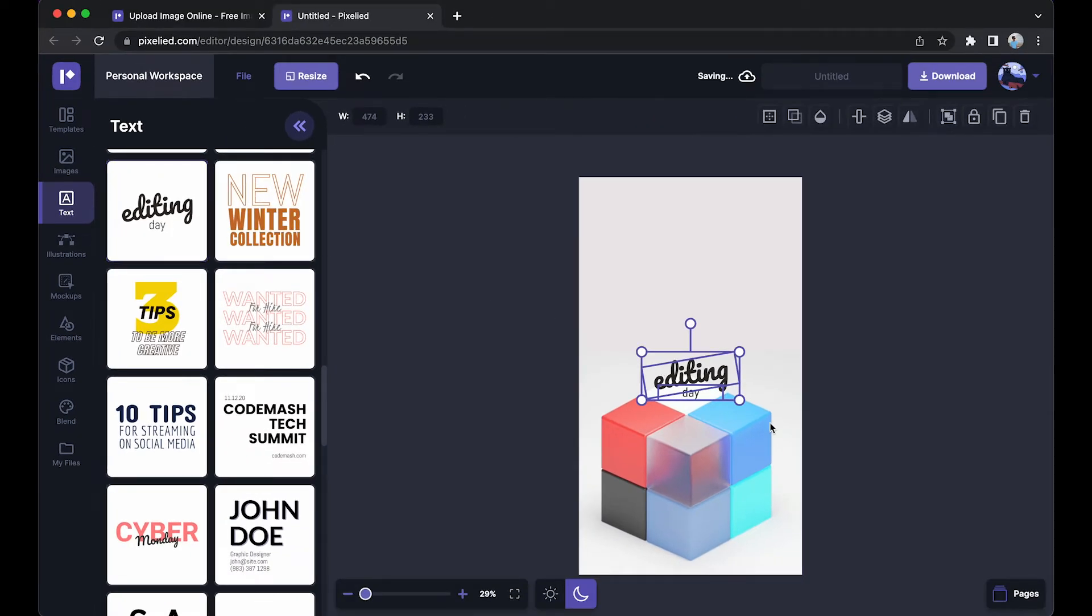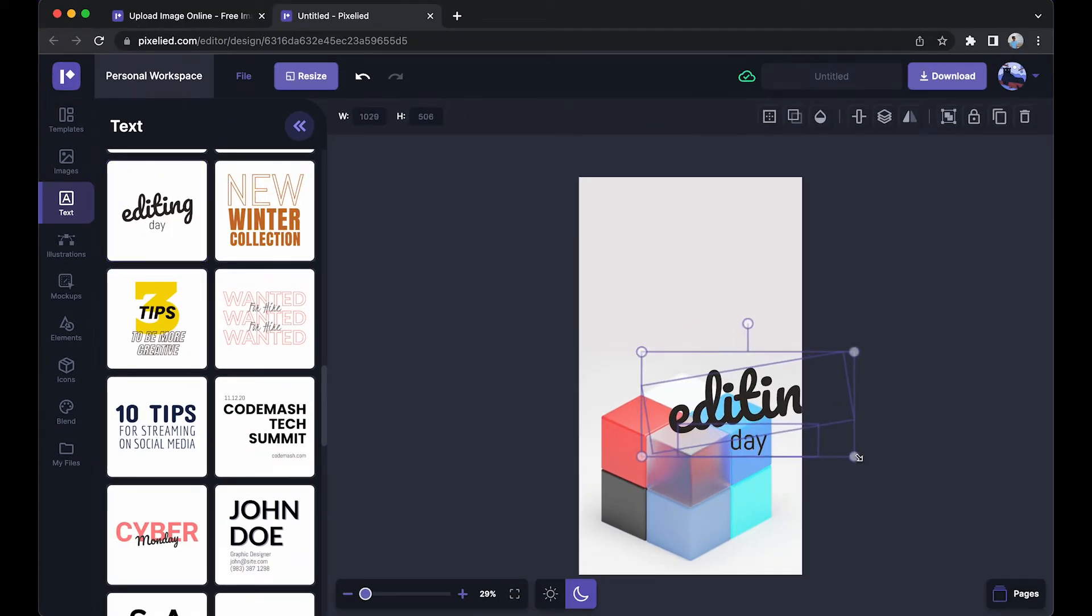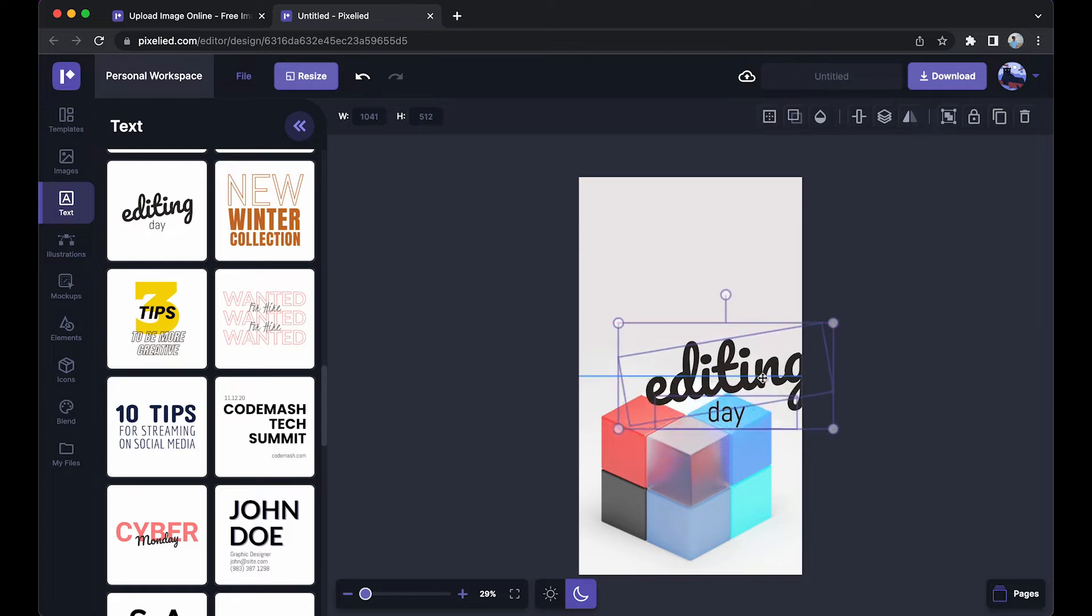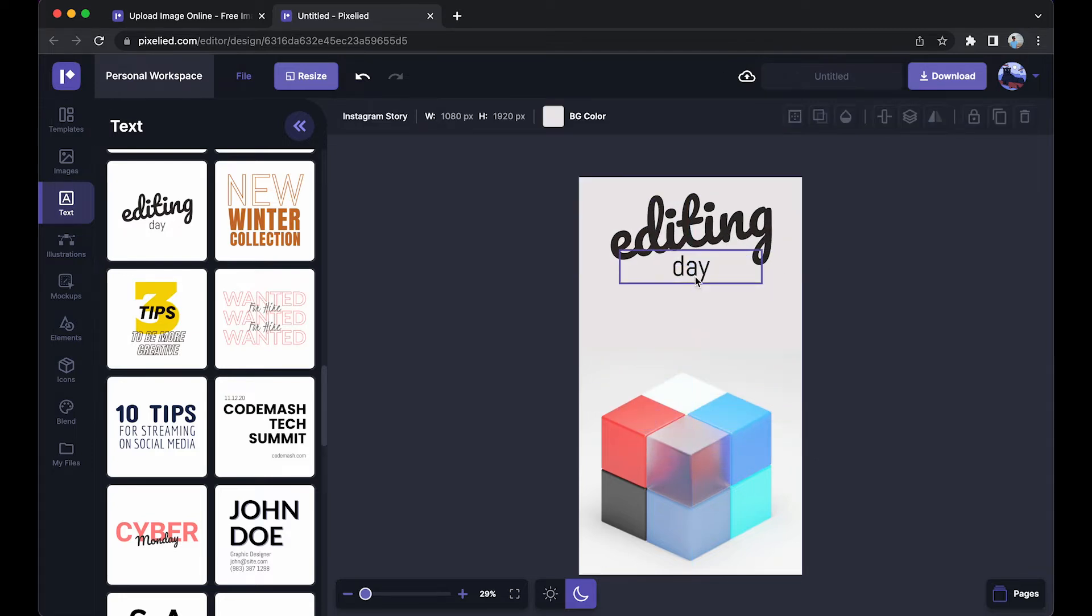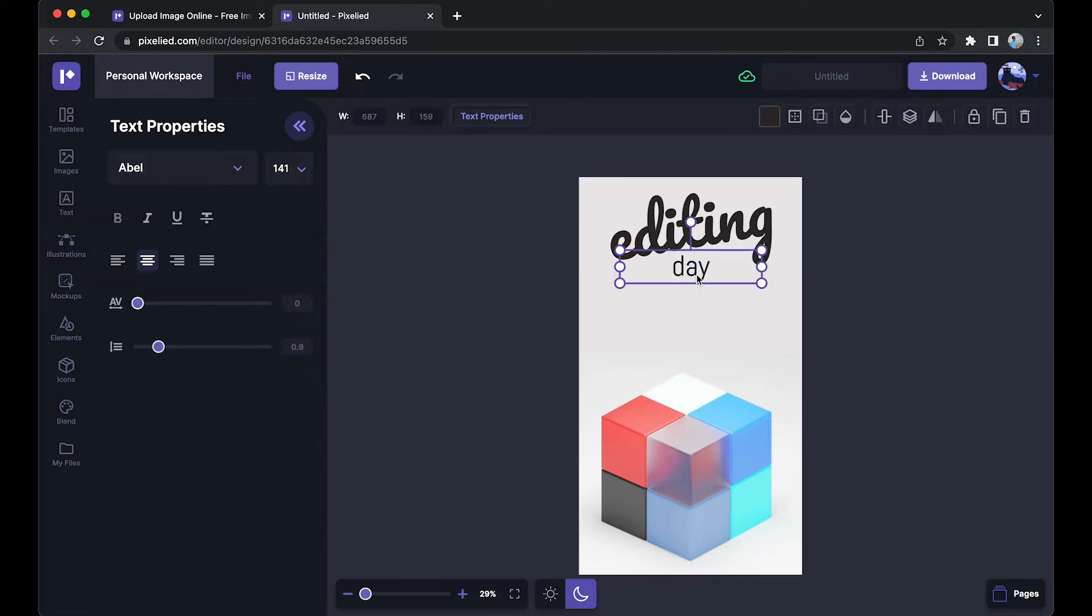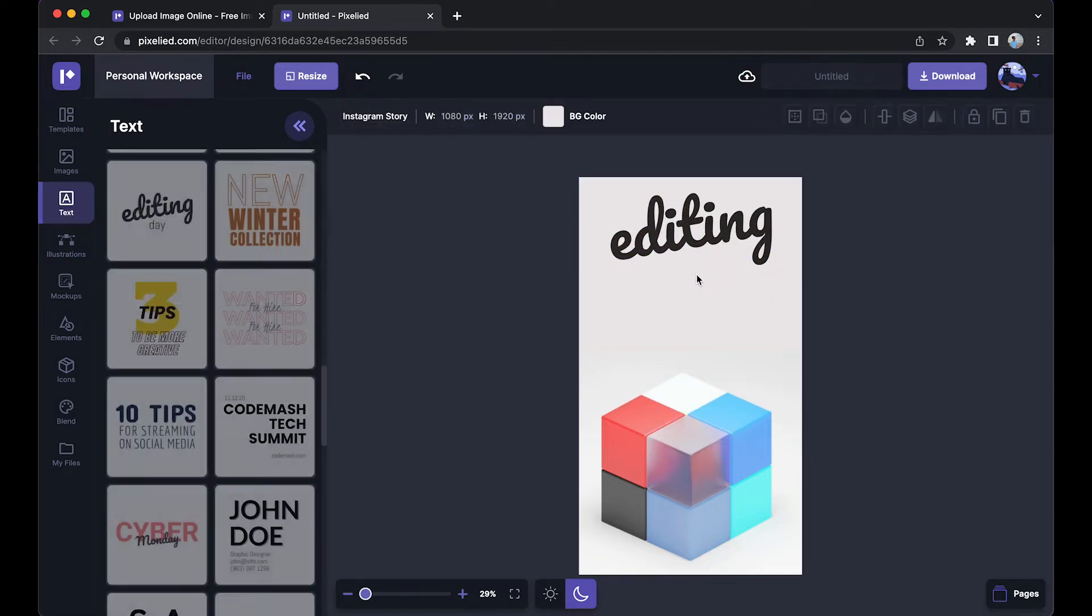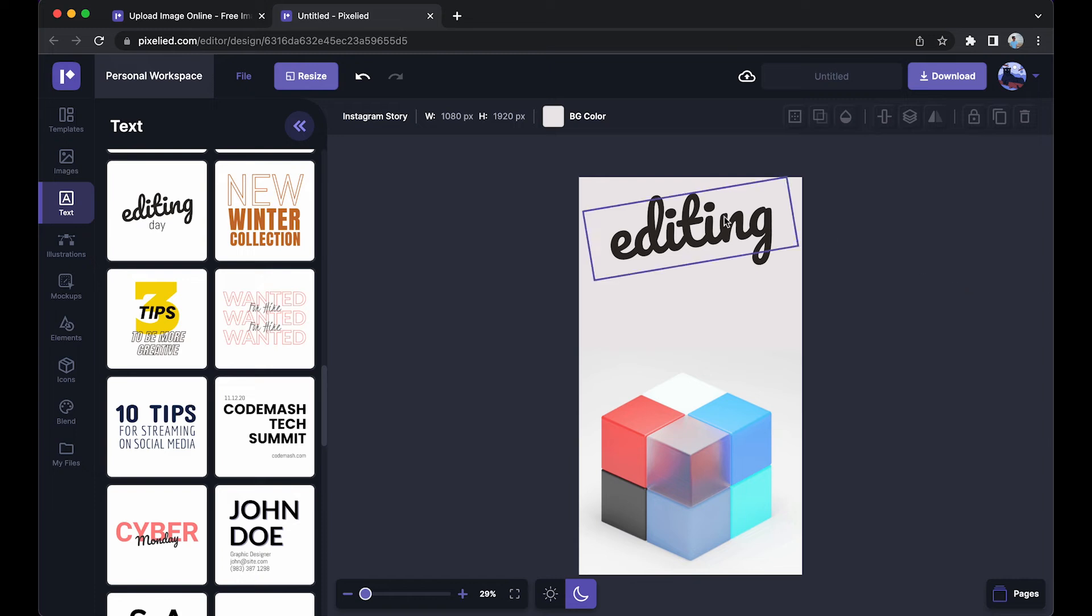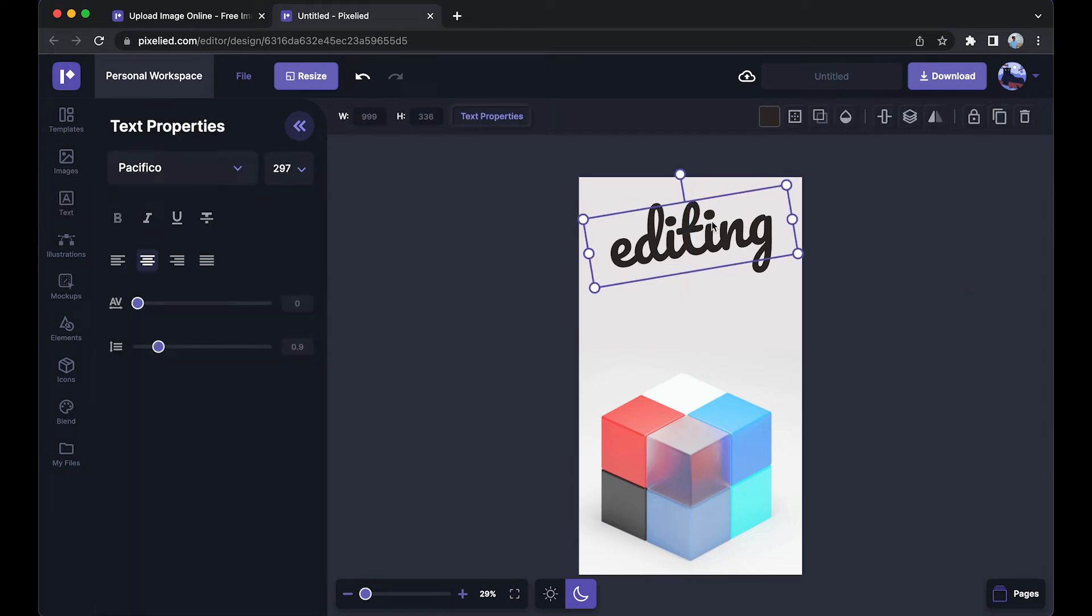Now I'm going to place it here and remove this line. Just select it, click on the delete key. Okay, now let's edit this to say my brand.